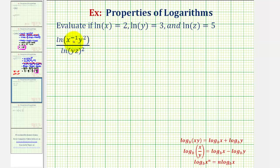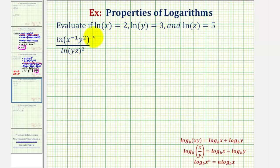So we'll have to expand the numerator and denominator separately and then perform substitution from the given information. But before we start, let's take a look at the denominator.